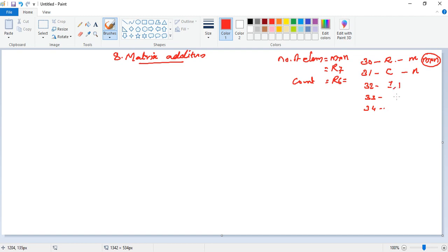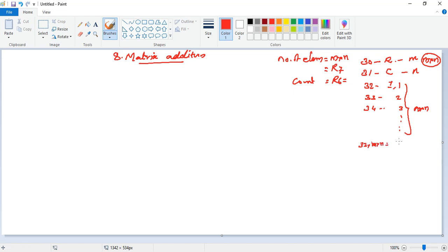The first matrix elements are stored from location 32 onwards — first element, second element, third element, and so on. The total entries will be m into n. So from location 32 plus m×n onwards we have the second matrix: first element, second element, etc. The starting index of the first matrix is 32 and the starting index of the second matrix is 32 plus m×n.